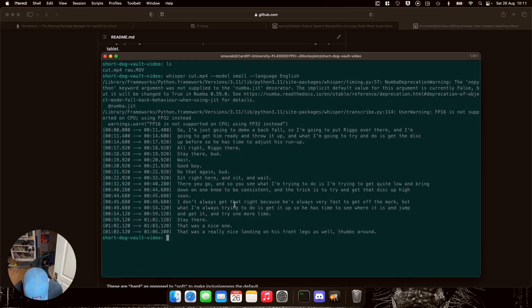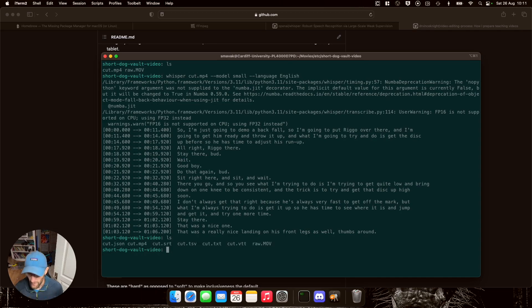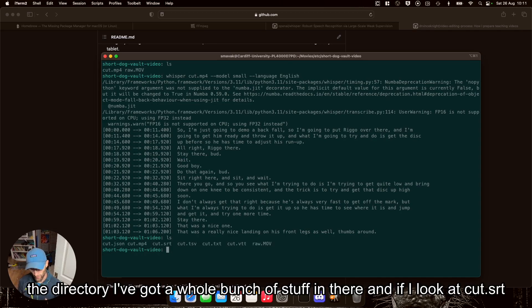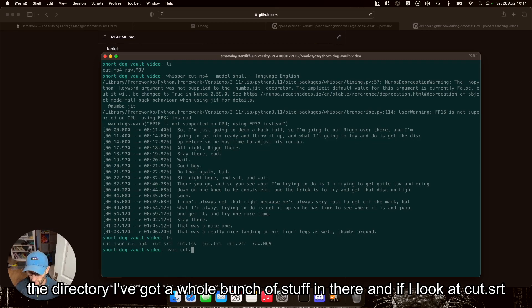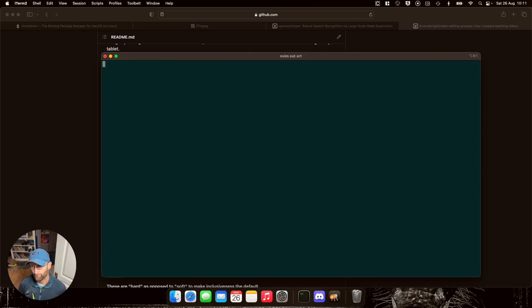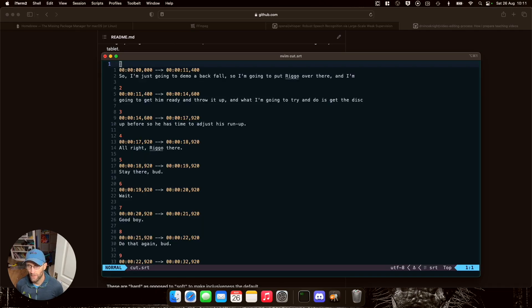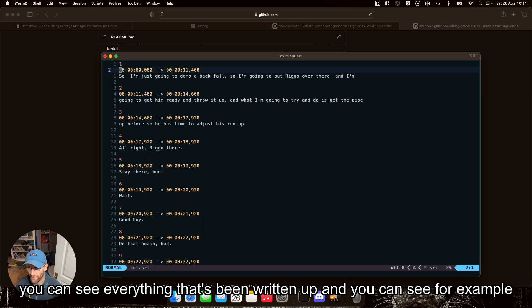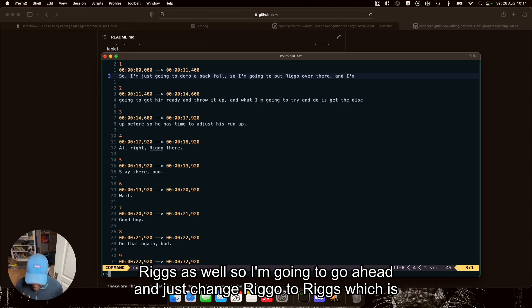So now if I take a look at the directory, got a whole bunch of stuff in there. And if I look at cut.srt, you can see everything that's been written up. And you can see, for example, Riggo as well.